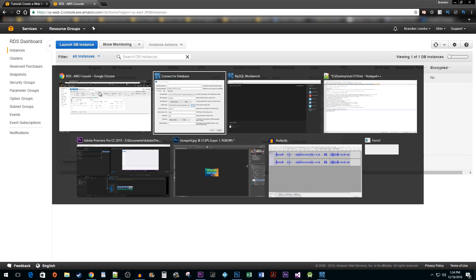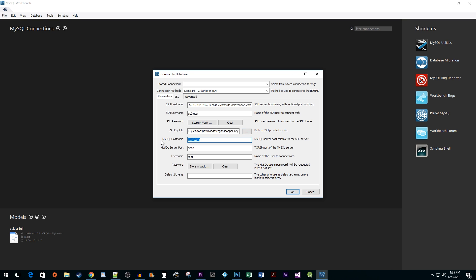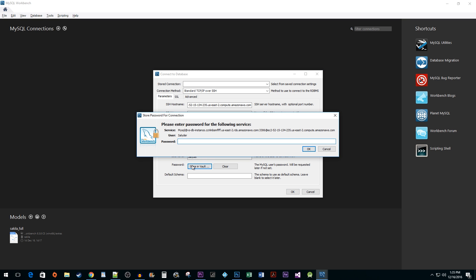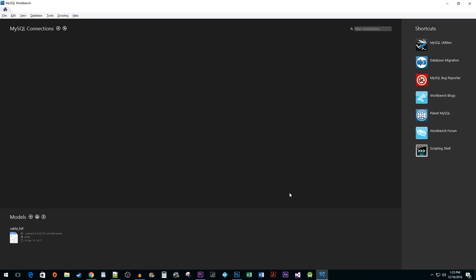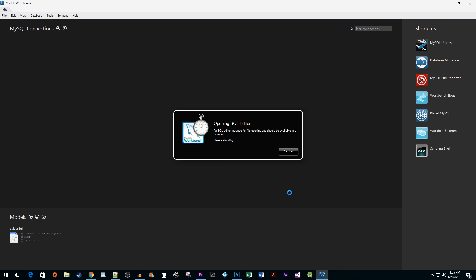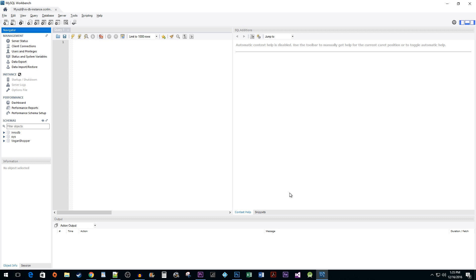Go back into MySQL and paste that into the MySQL hostname field. Remember to remove the trailing port number since that is provided in the next field. Next, enter the username and password that you created when making your RDS instance. Now just hit OK. It takes a couple of seconds to connect and there you have it. You now know how to connect to an AWS RDS database using MySQL Workbench.